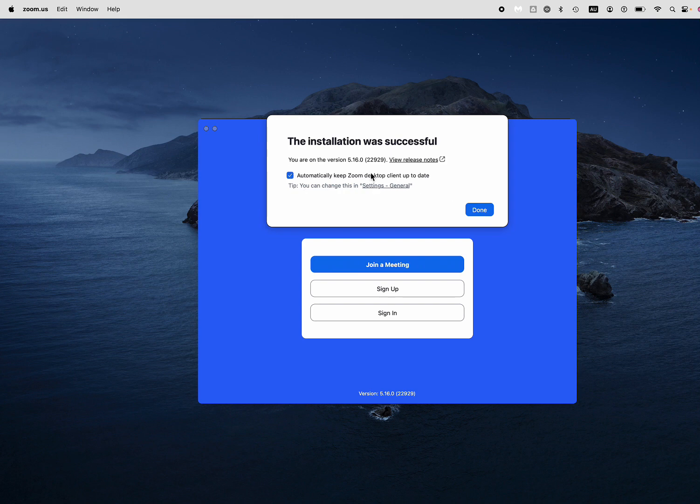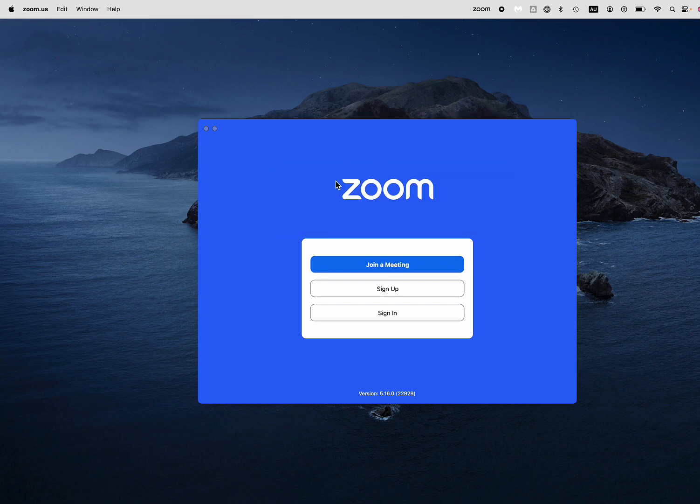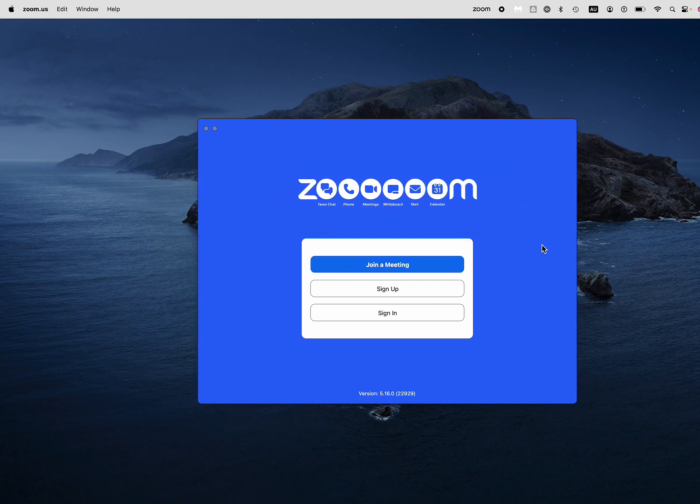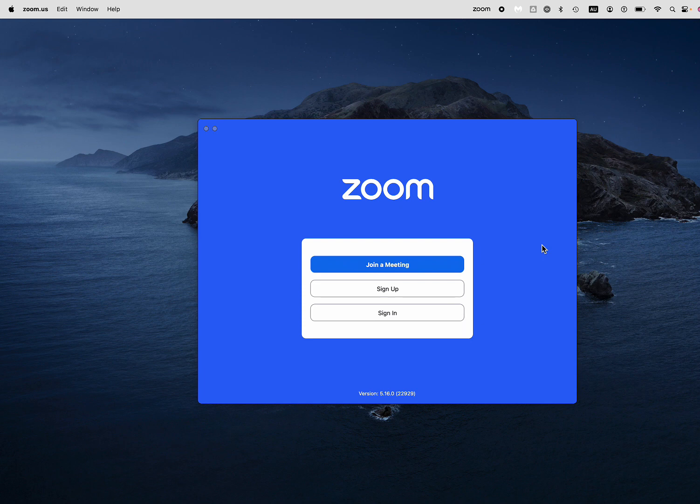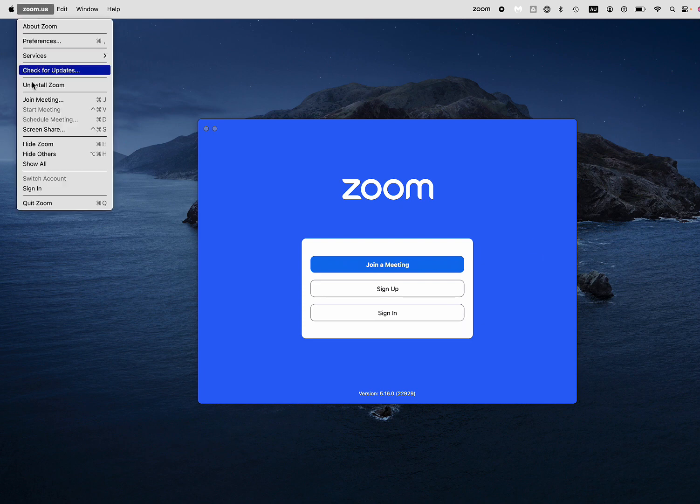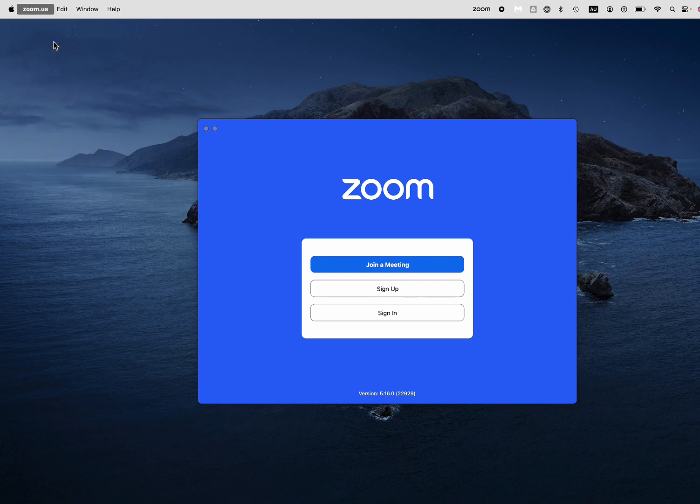Now I've got this setting here: automatically keep Zoom desktop up to date. You can also change that in settings when you are in Zoom. You go to zoom.us preferences there.